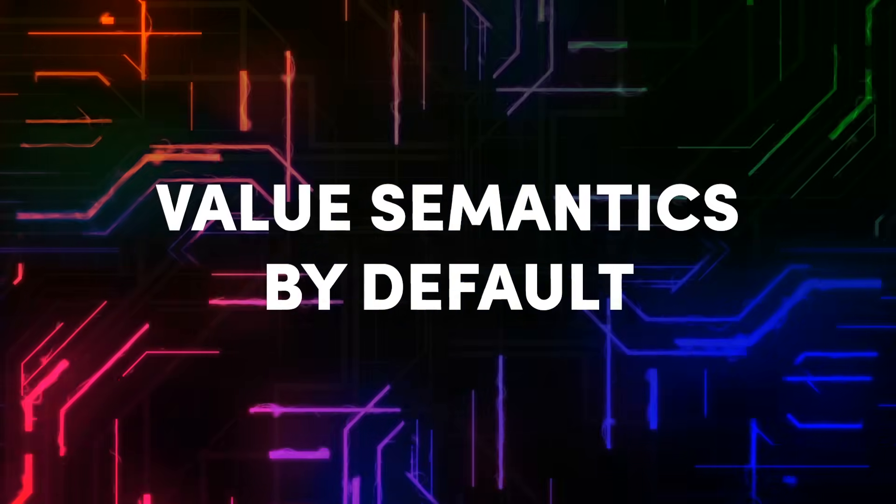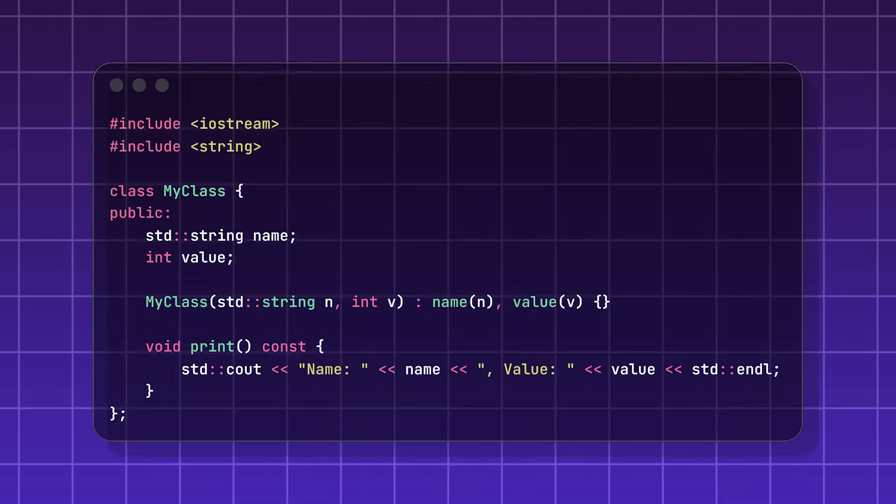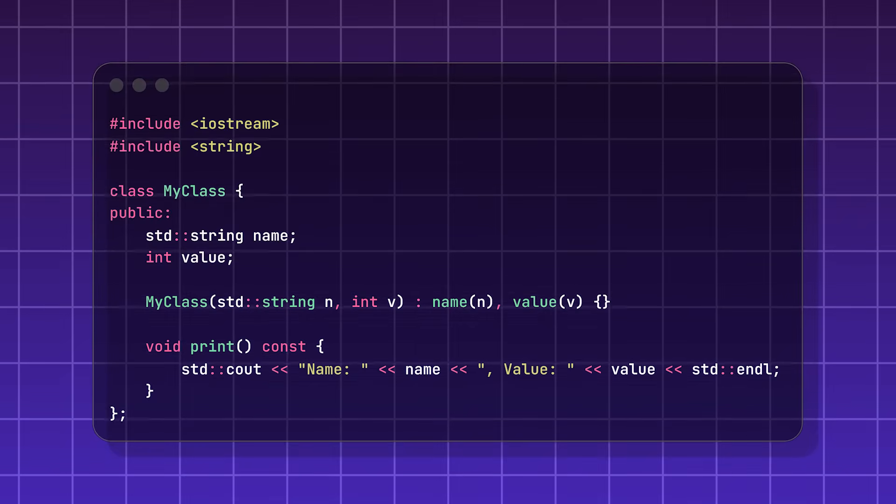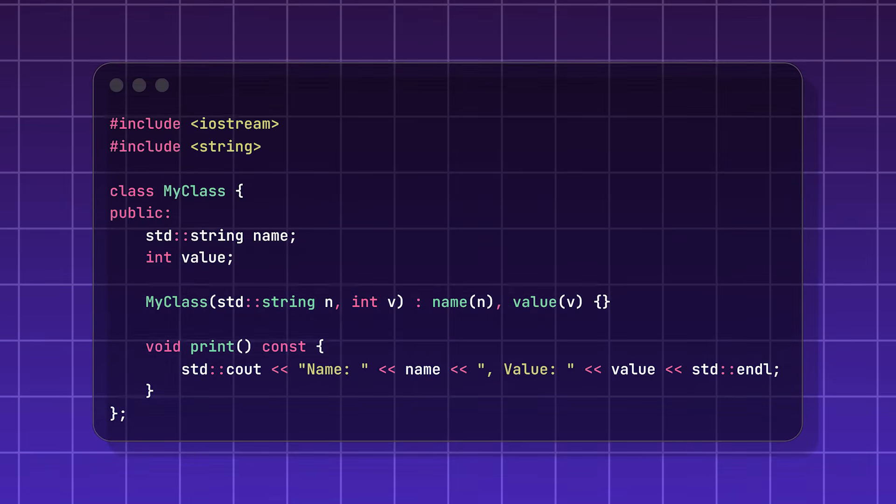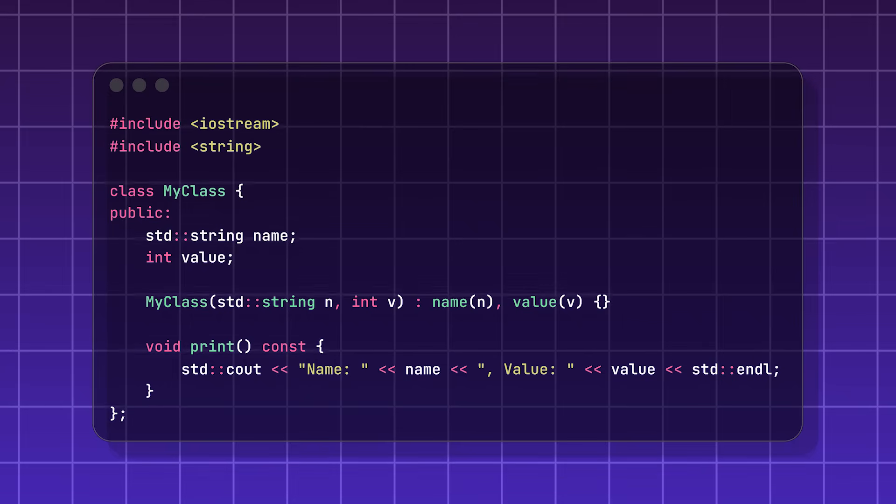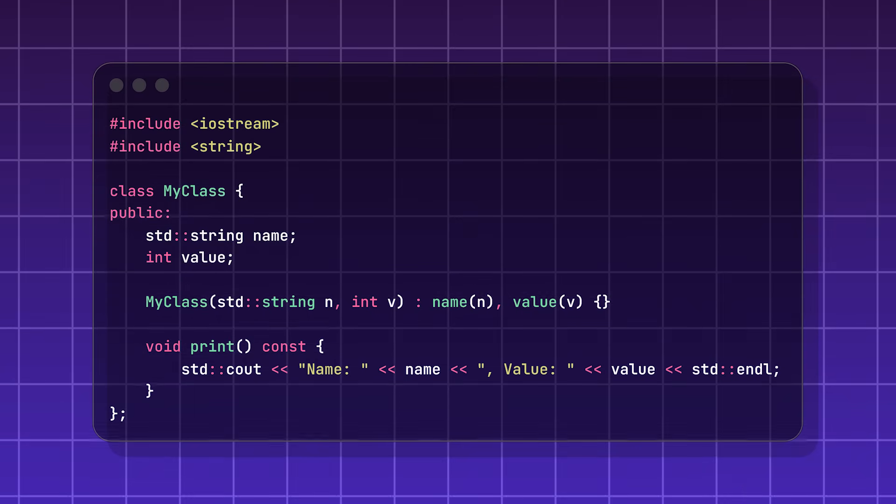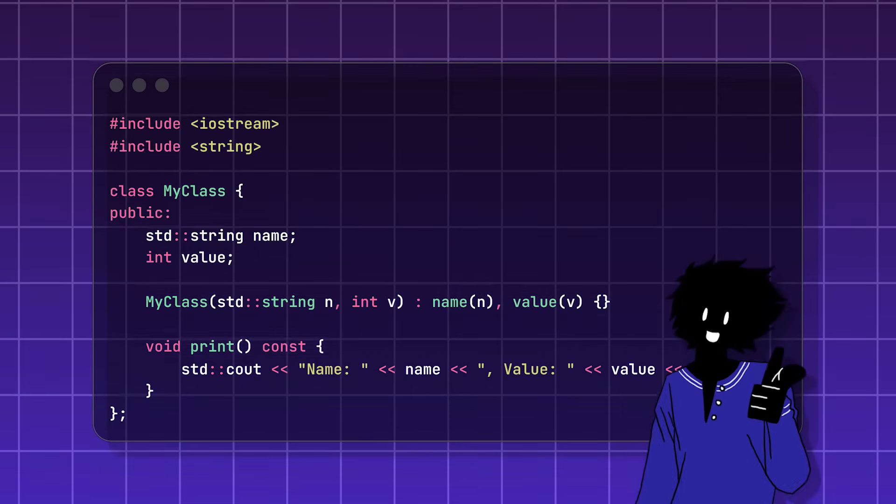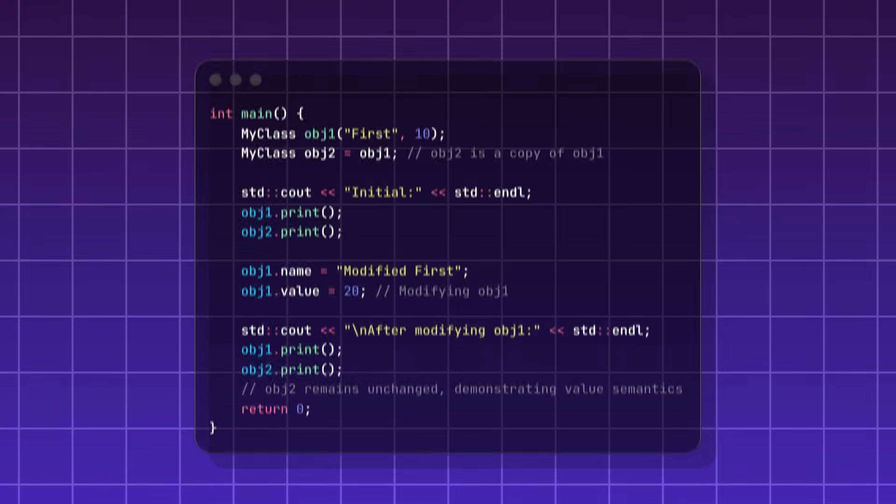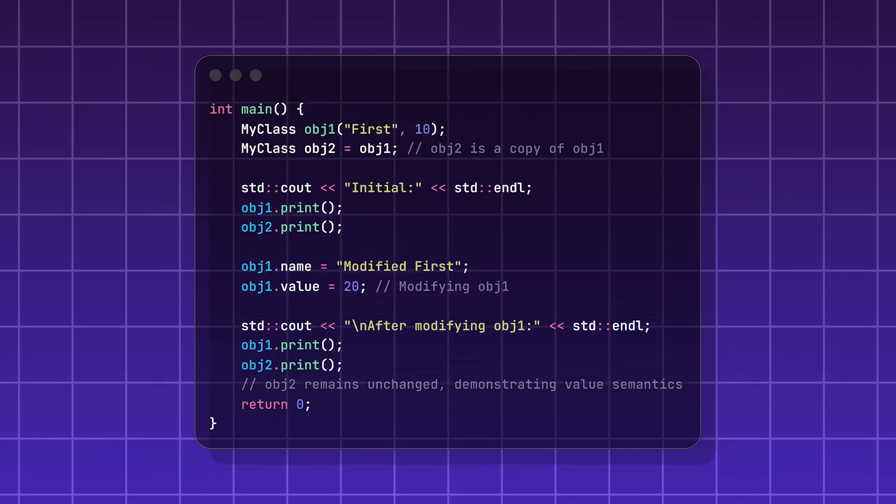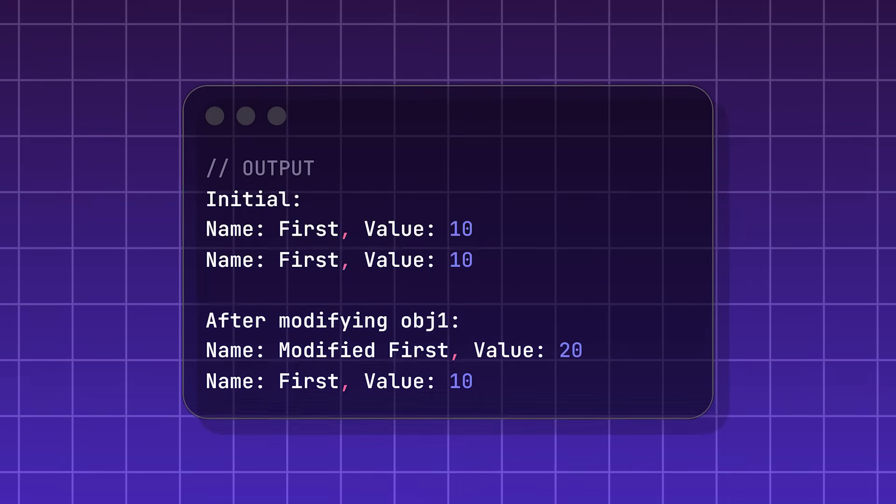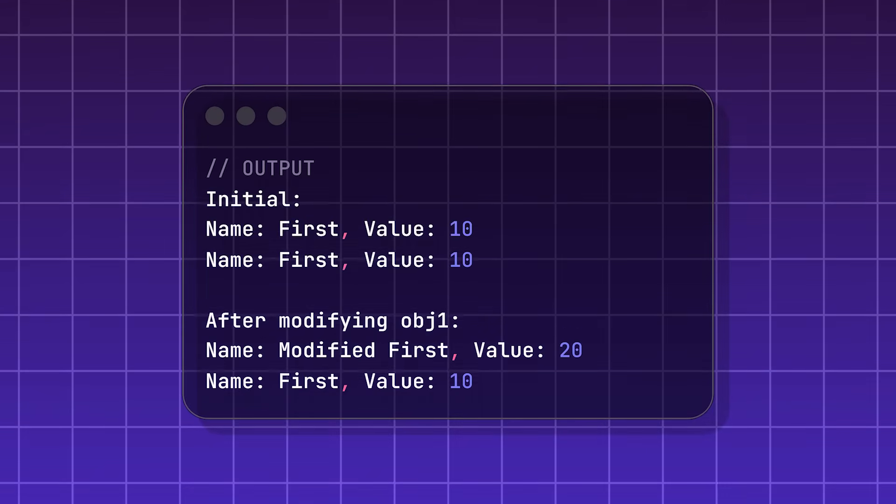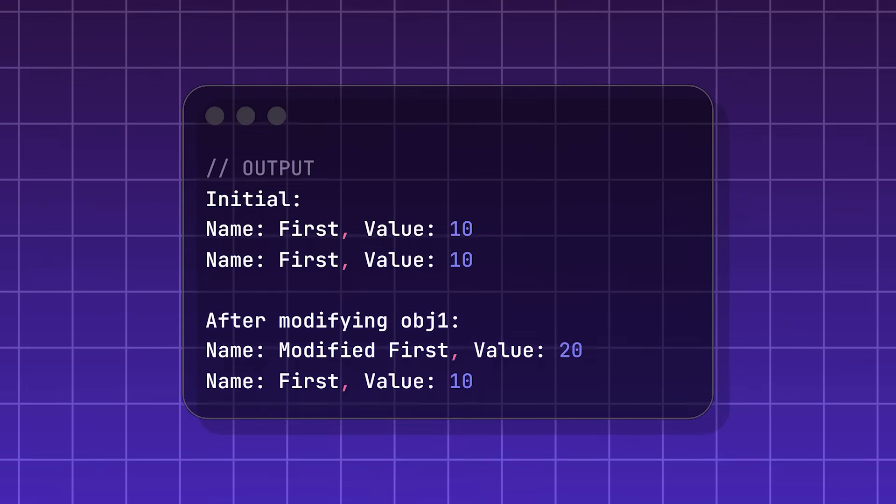Value semantics by default. When you create an object in C++, value semantics is the concept that if you create a copy of that object, it is new, separate, and identical. Meaning if you change something on either one, the other is unaffected by the change. They are completely independent.